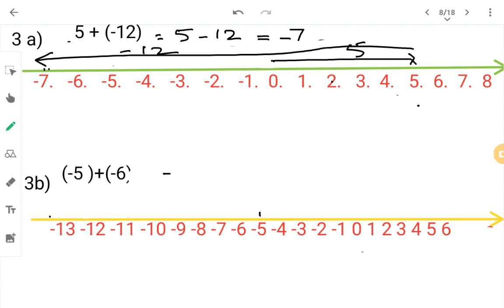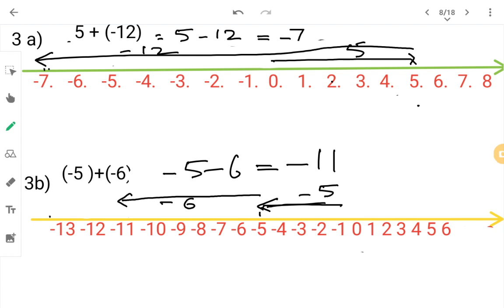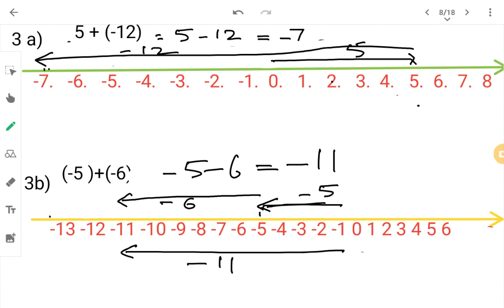Next: minus five plus minus six. Both numbers are minus, so you add and put the minus symbol. On the number line: from zero go to minus five, then from minus five go six more steps in the minus direction. You arrive at minus eleven. This is your answer.